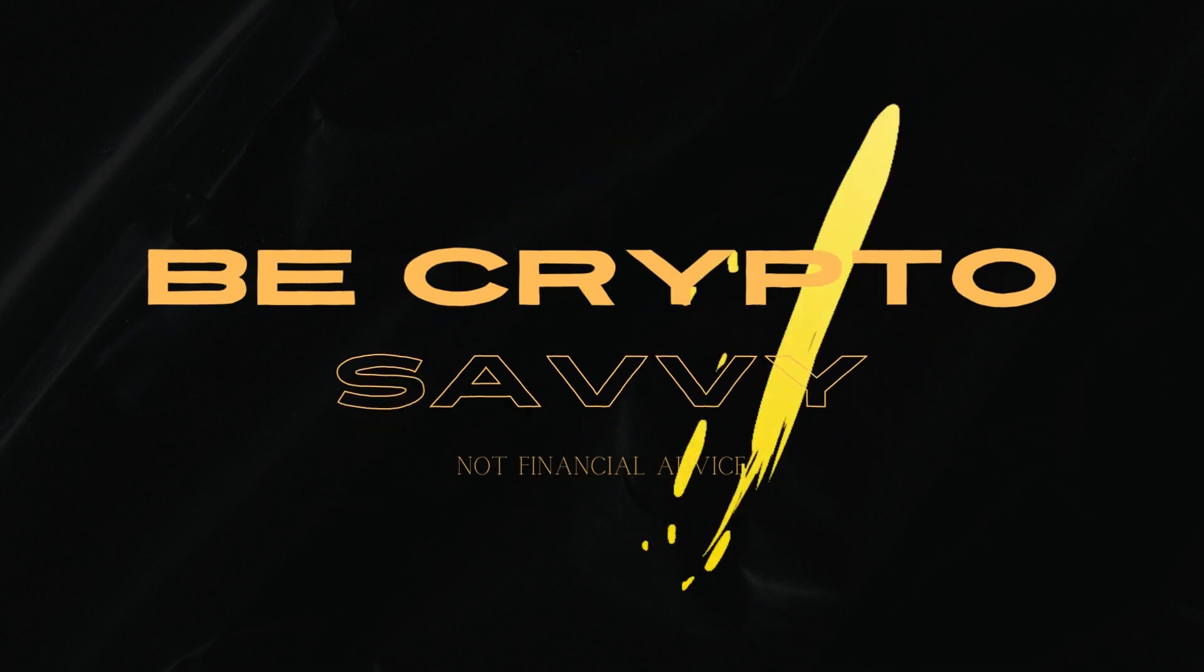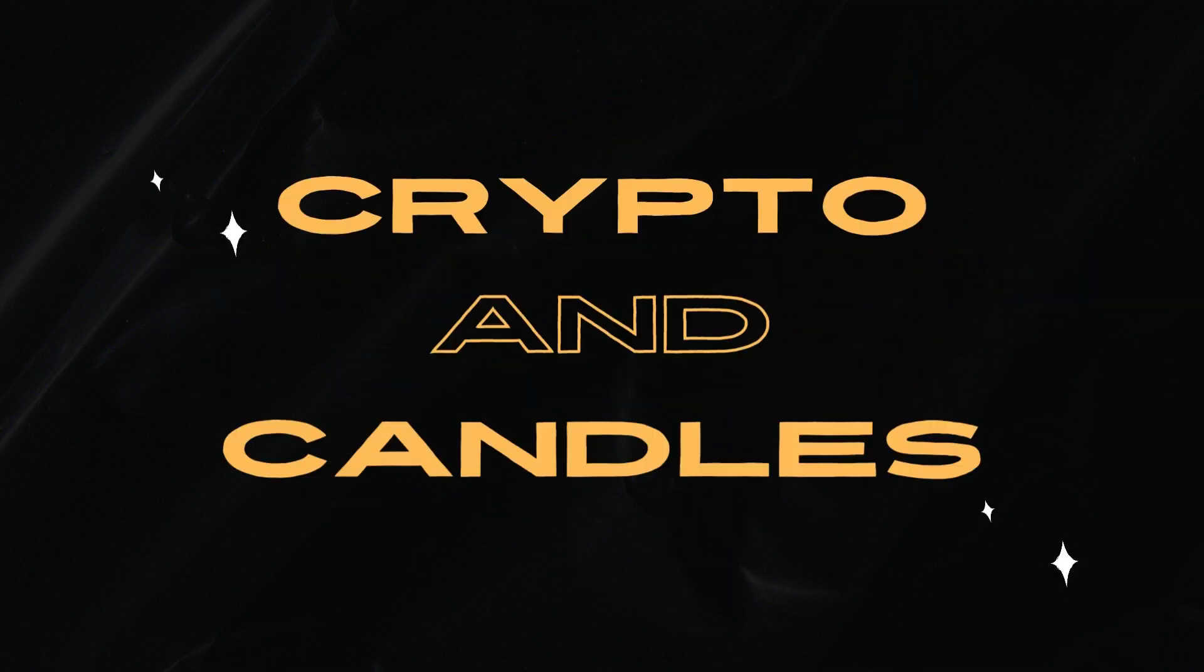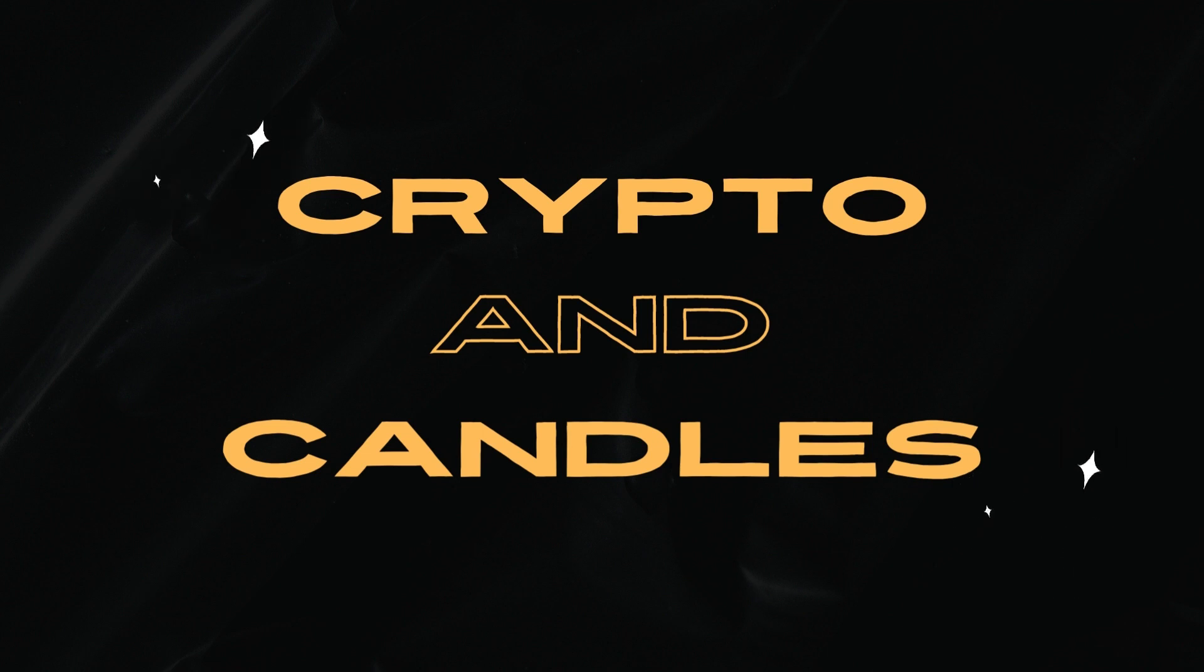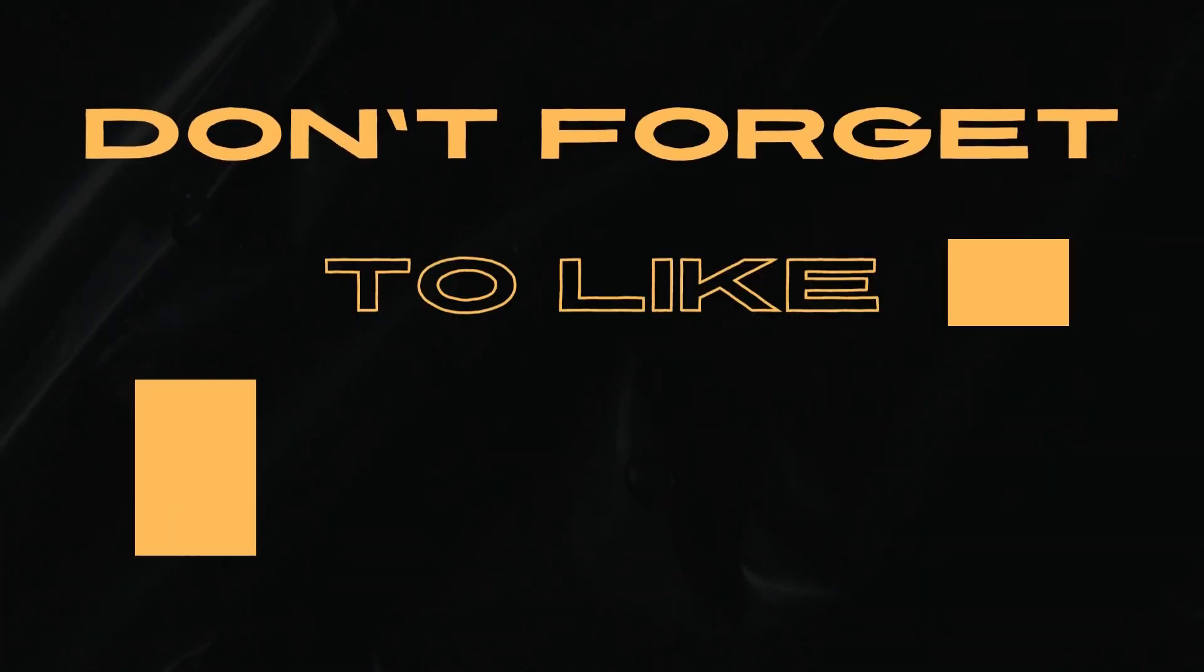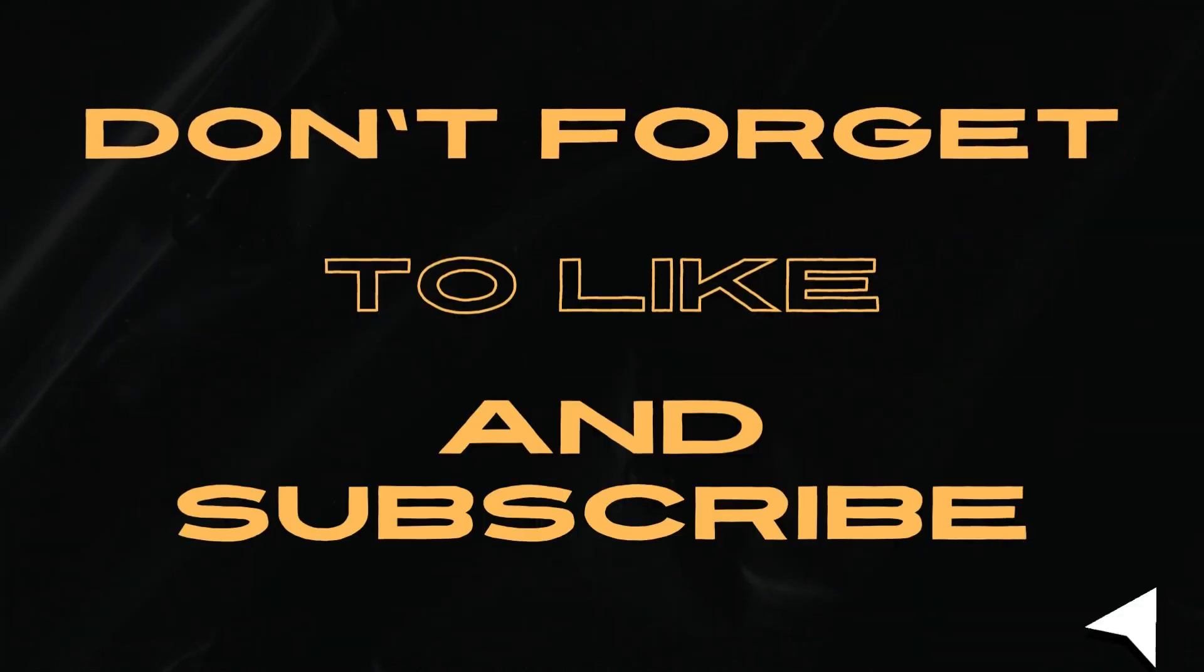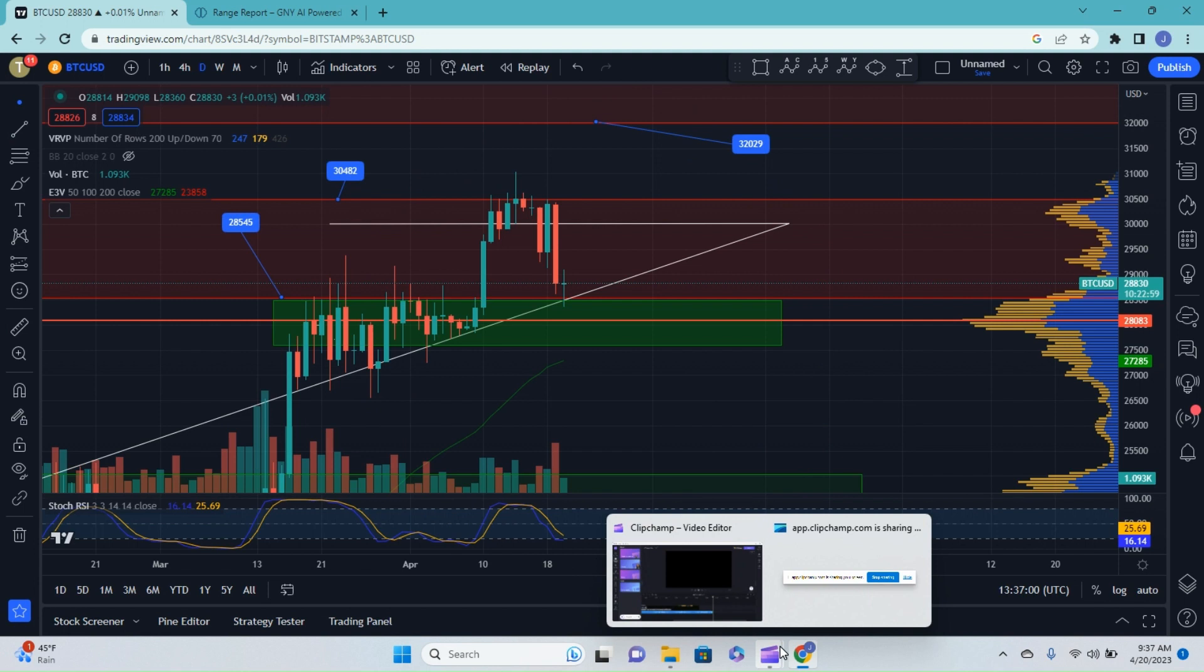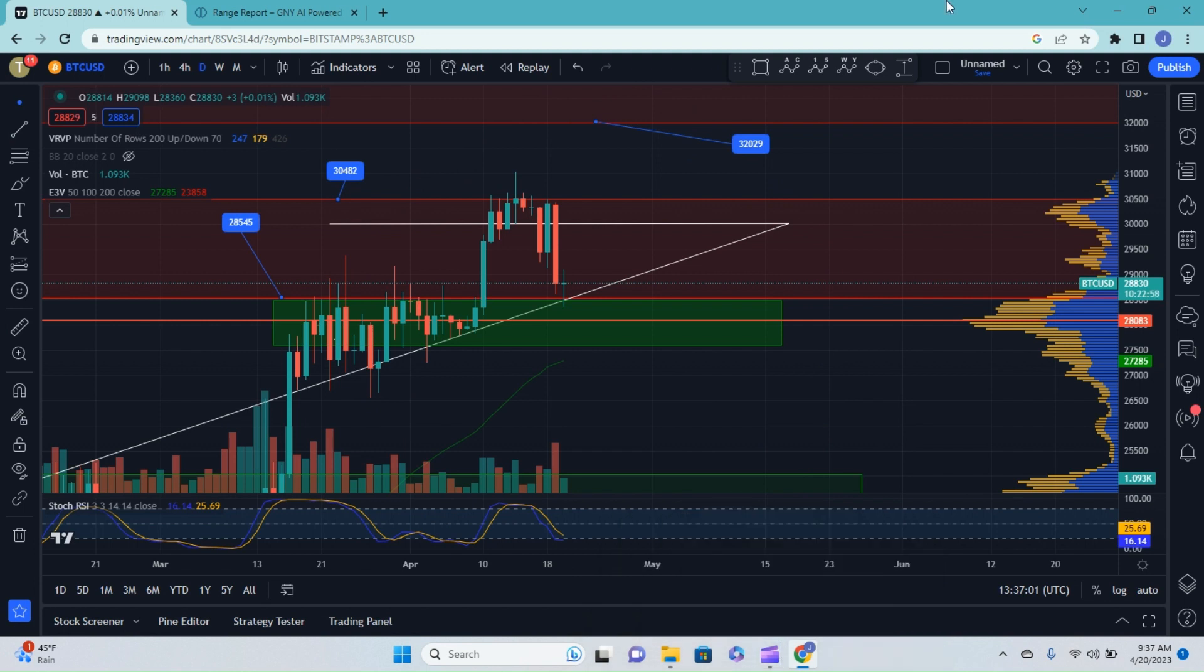If you wanna be crypto savvy, we can help you skip those valleys, let's rally. If you wanna be crypto savvy, we can learn investments. Good morning, welcome back to Be Crypto Savvy, and happy hump day.